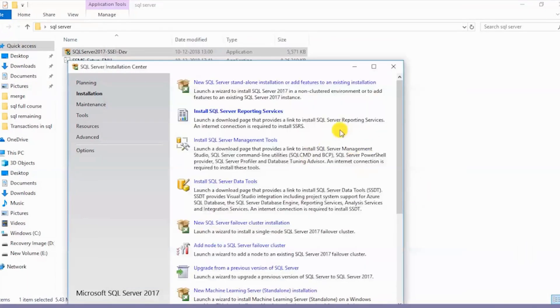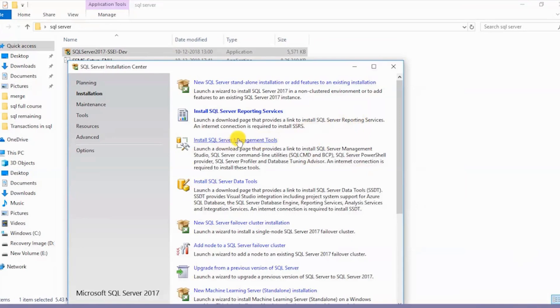Once the installation is done, I would also have to install the SQL Server Management Tools. These SQL Server Management Tools basically help us to connect with the database. I'll click on this.